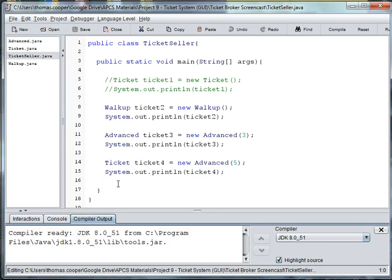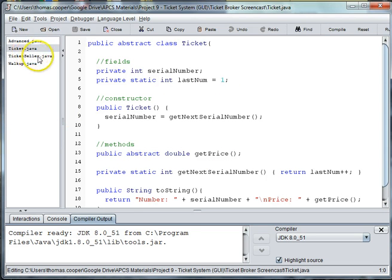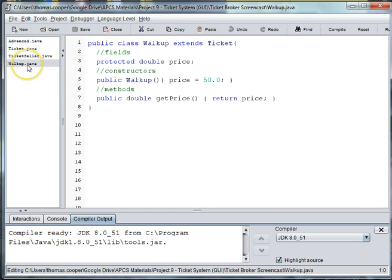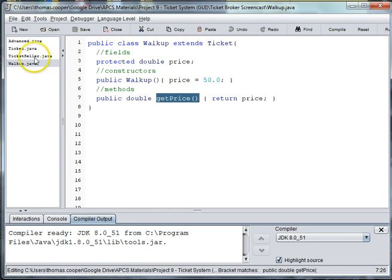Welcome back to our ticket project. In the previous sessions we made an abstract ticket that we then created either a walk-up or an advanced ticket, and each of these methods have to instantiate the abstract method price.